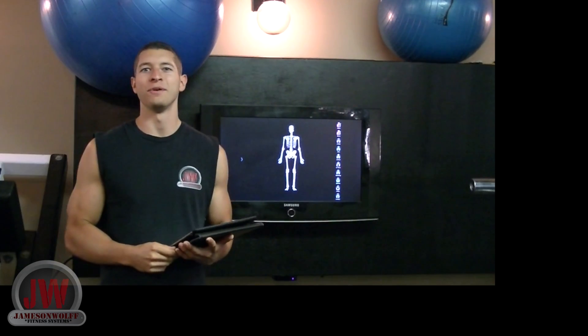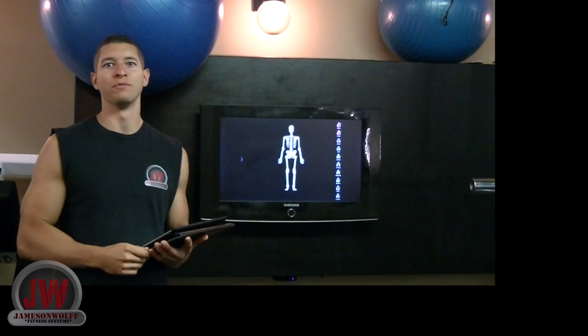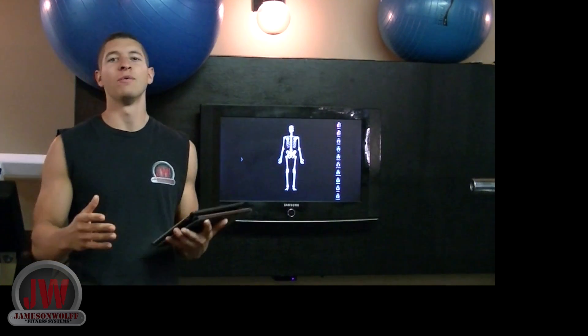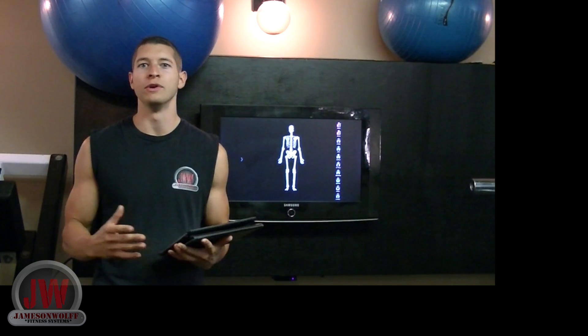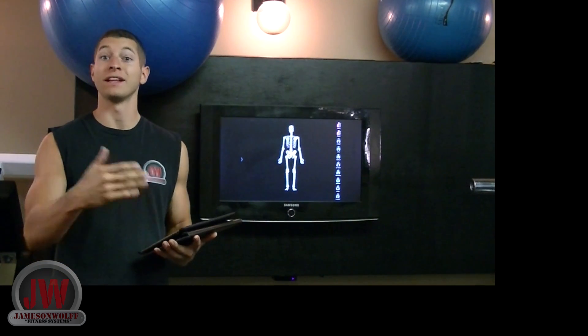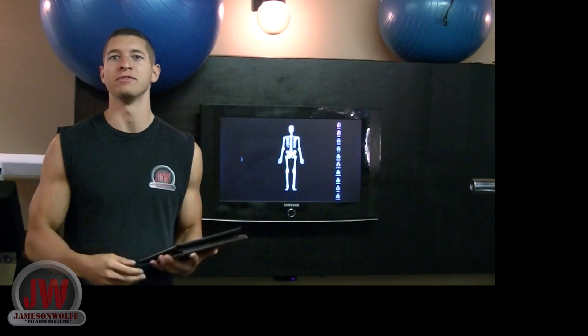Hey, what's up guys, it's Jameson Wolfe here from Jameson Wolfe Fitness Systems. Today I wanted to show you a new interface that I'm using for my clients and for my business.